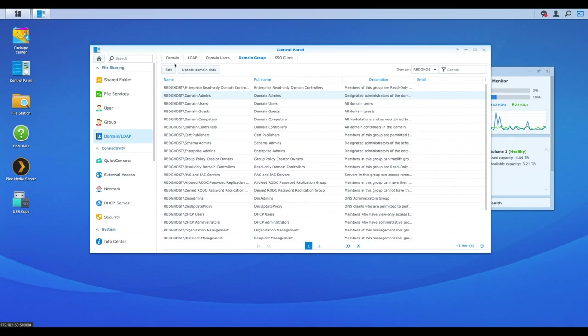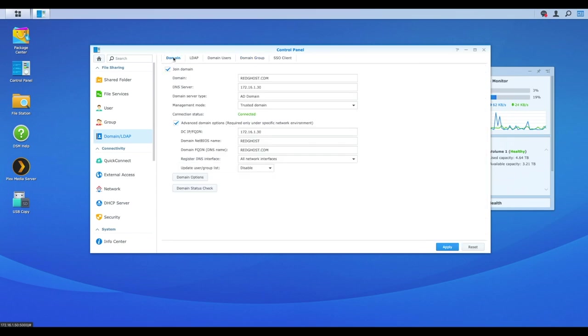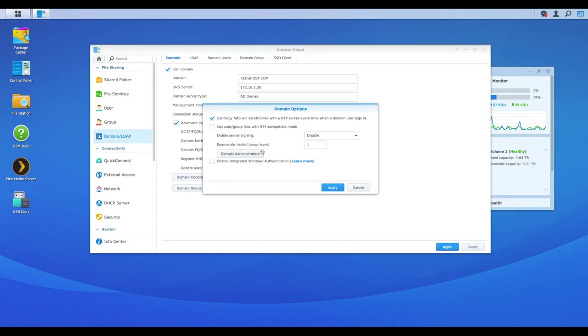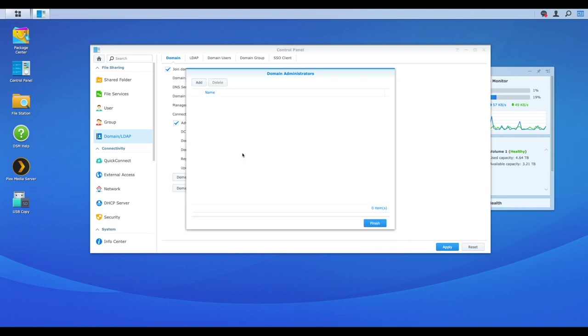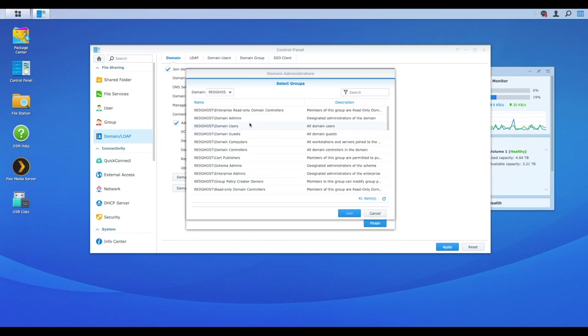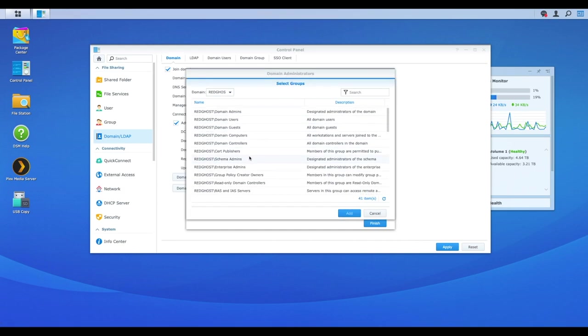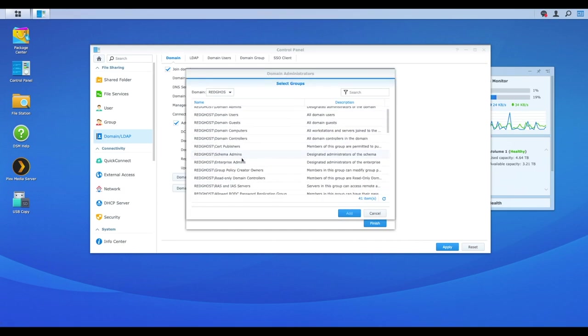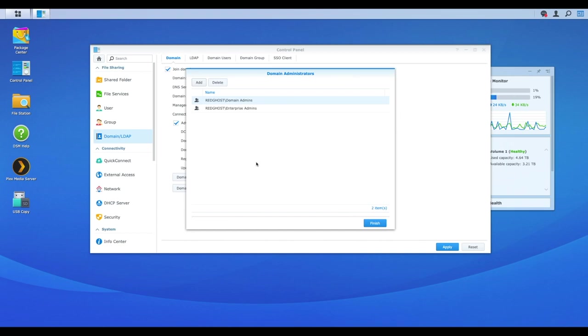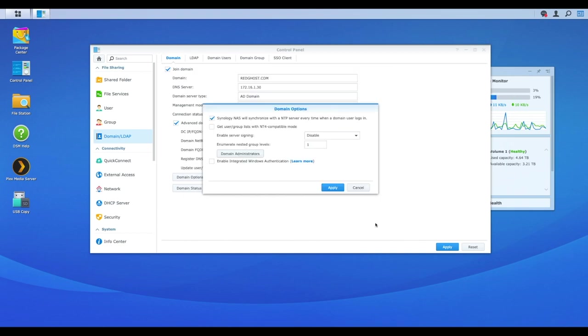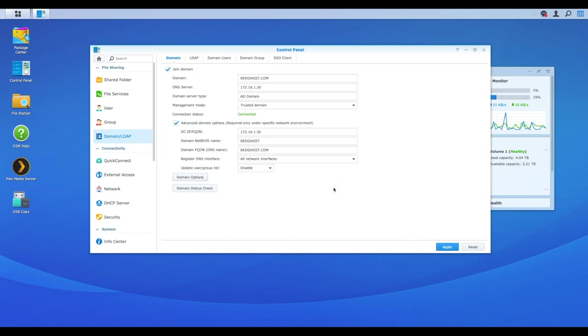But you're not going to have full admin rights into your NAS just yet. To do that, we want to go back into domain and then down the bottom, you've got domain options. You'll see there's a button here called domain administrators. We want to tick on that. And within here, we now want to add the users or the security groups that need to have full admin rights to my NAS. So I'm going to select add and I'm here going to select domain admins, add. Let's just do one more because maybe I've got some users that are enterprise admins as well and add. We can select finish and apply and that's it.